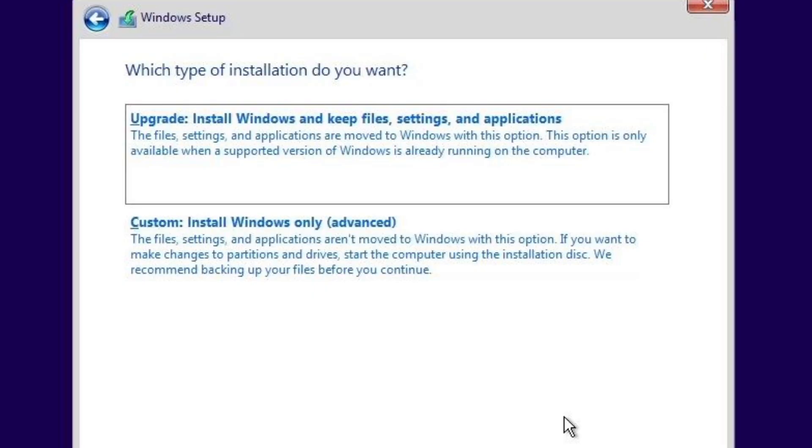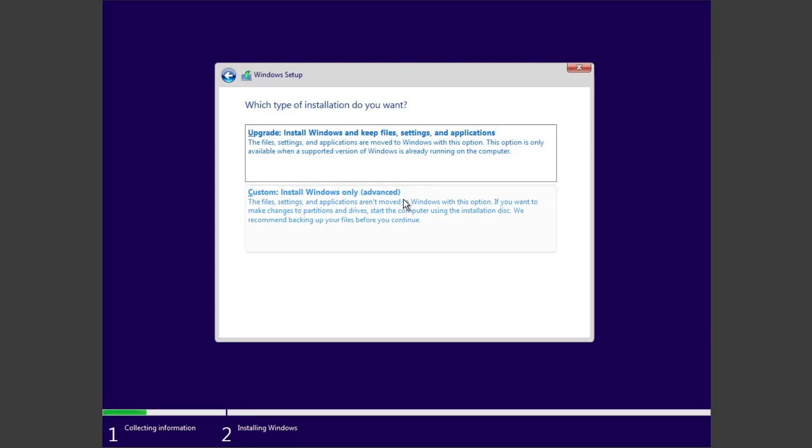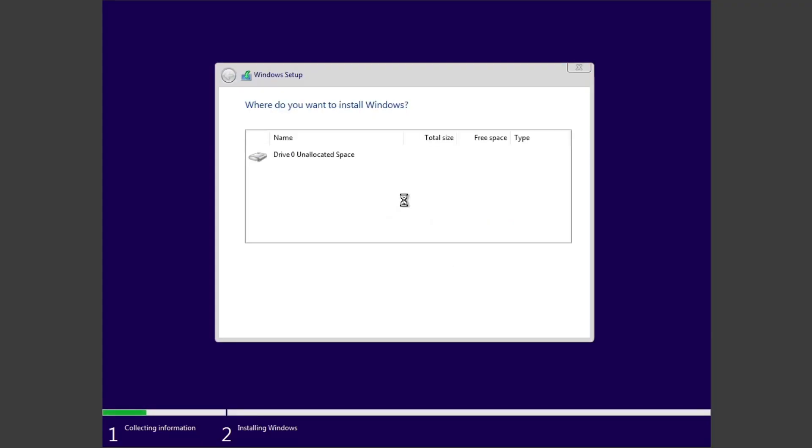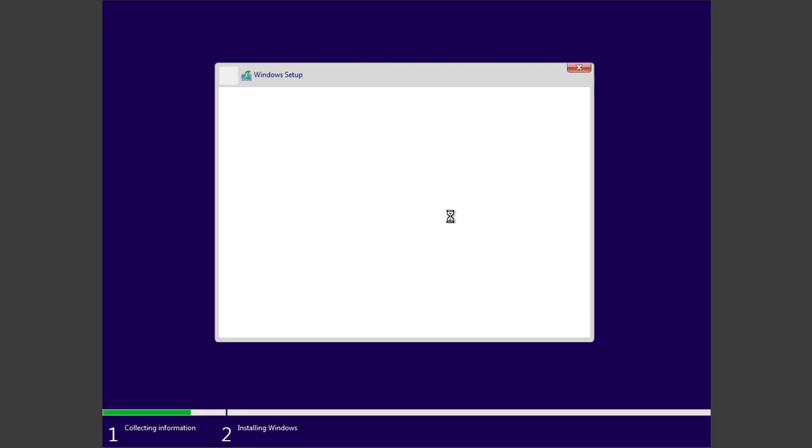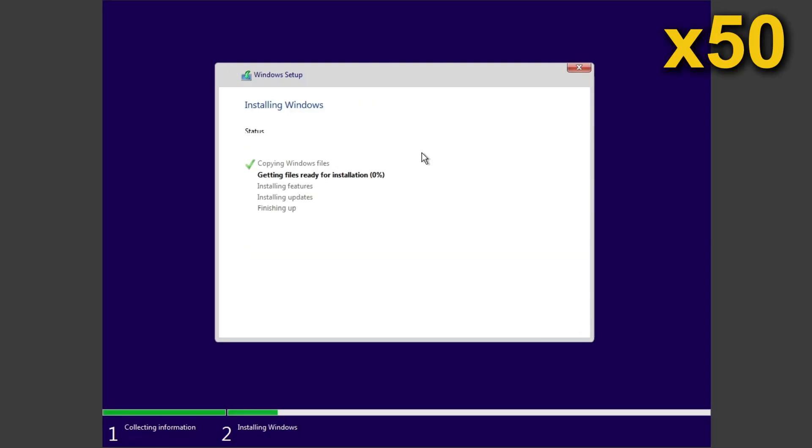It will be safe and make sure you backup your data and then restore it afterwards. Now select your drive on which you want this Windows 10 to get installed. And then let the installer proceed normally.